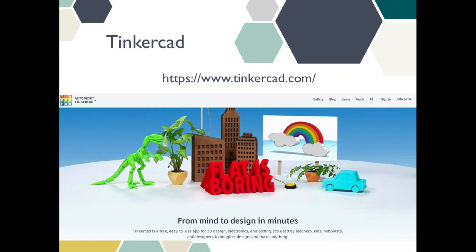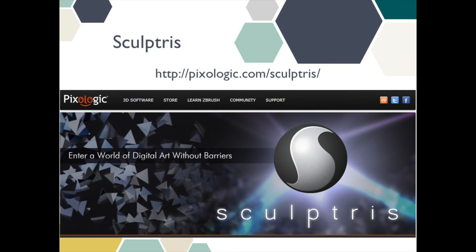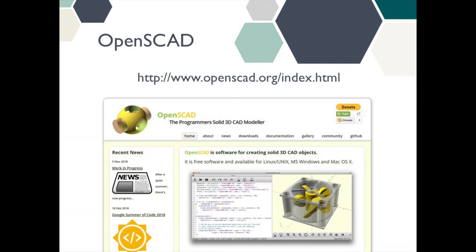There are lots of different programs you can use to design your own STL files. Some good free ones to try out are Tinkercad, which is a user-friendly browser-based 3D design and modeling tool based on simple geometric shapes. Sculptris is a free download that allows you to sculpt 3D models. OpenSCAD is another free download — it's script-based and great for making precision models.